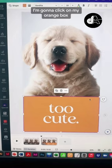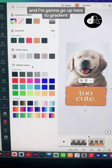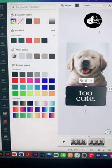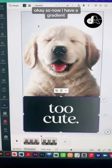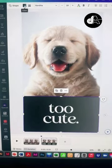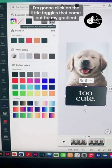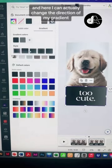I'm going to click on my orange box and go up here to gradient and click on gradient. Now I have a gradient, but I'm not too happy with it still — I want to make adjustments. Go up here again, click on the little toggles that come out for my gradient, and here I can actually change the direction.